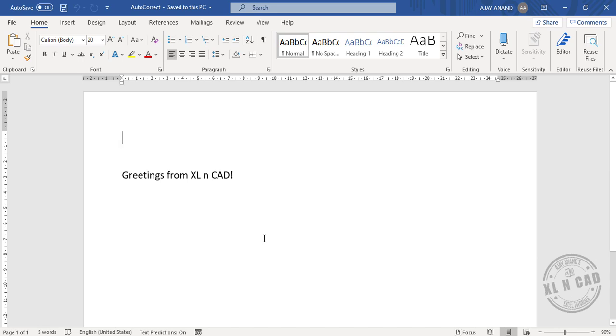Frequently used words or sentences can be assigned to short keys using the AutoCorrect option in Word. See this sentence: 'Greetings from Excel and CAD.'